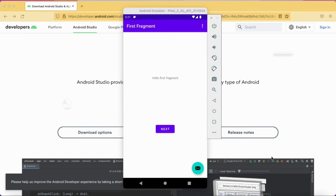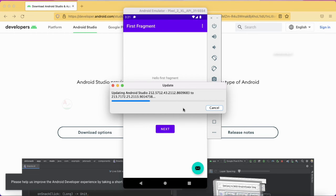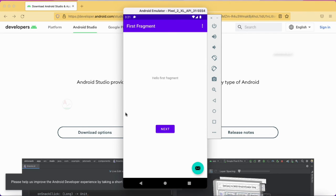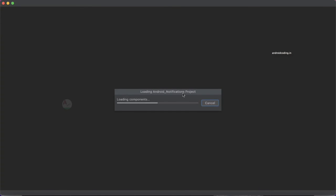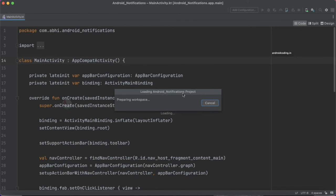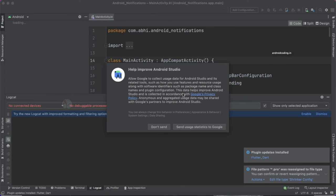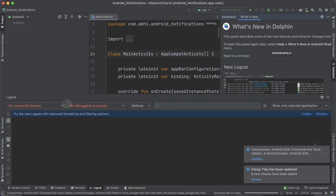I am now tapping the restart button. Let's see how the new Android Studio Dolphin looks. The update process is going on and you can clearly see it is updating Android Studio from version 212 to 213. Android Studio Dolphin is now loading up successfully, and our IDE is now updated. All the updates done are shown in the notification panel.